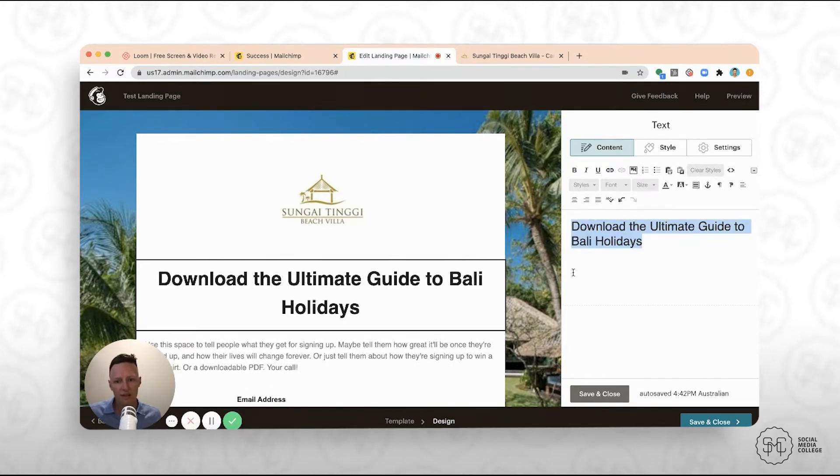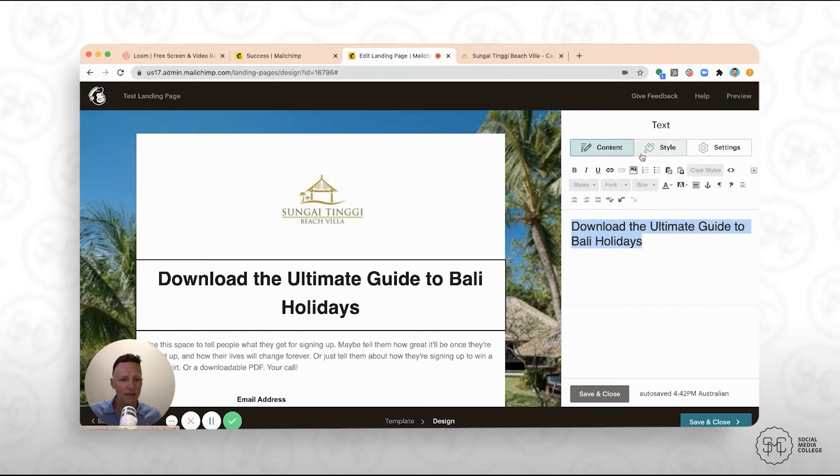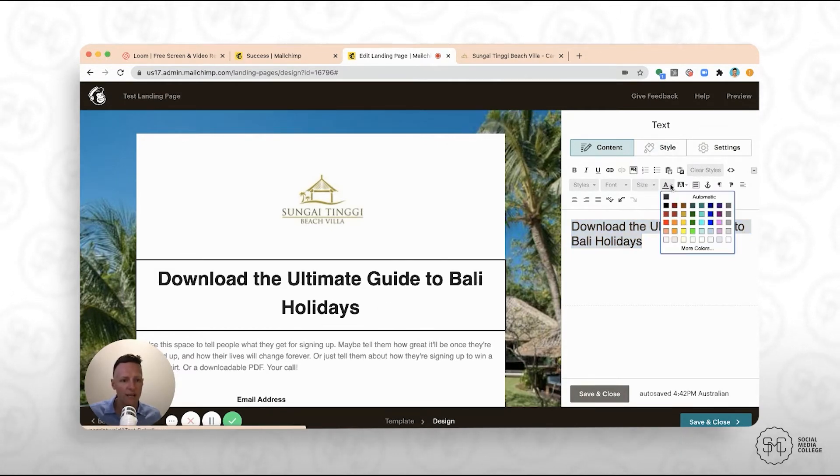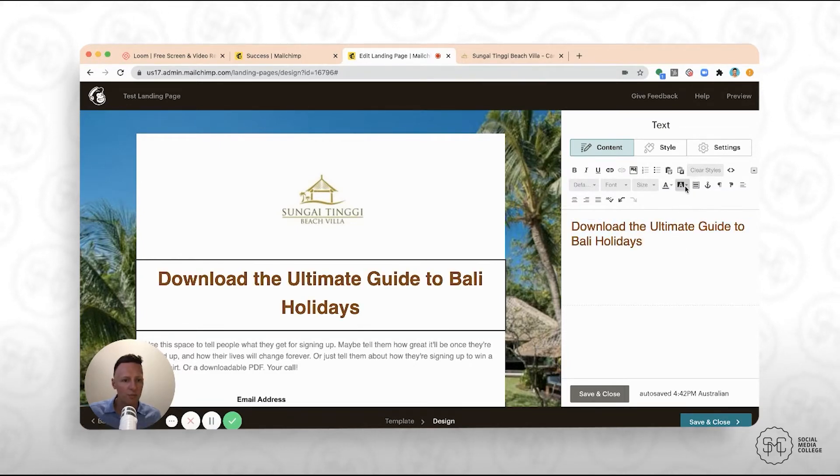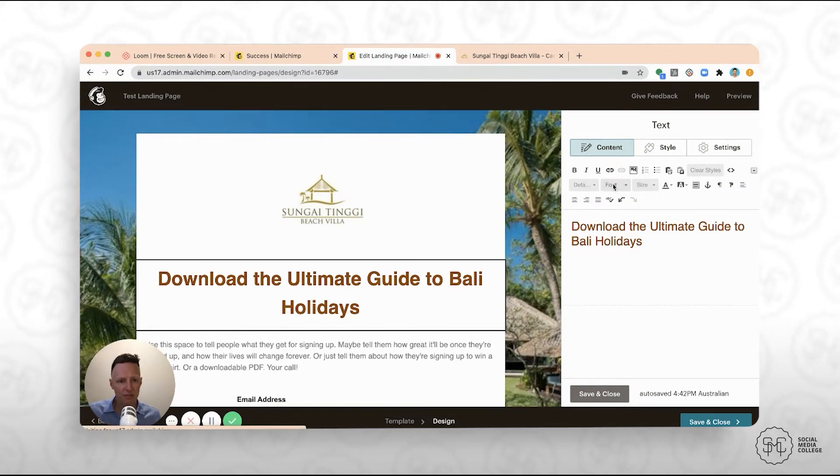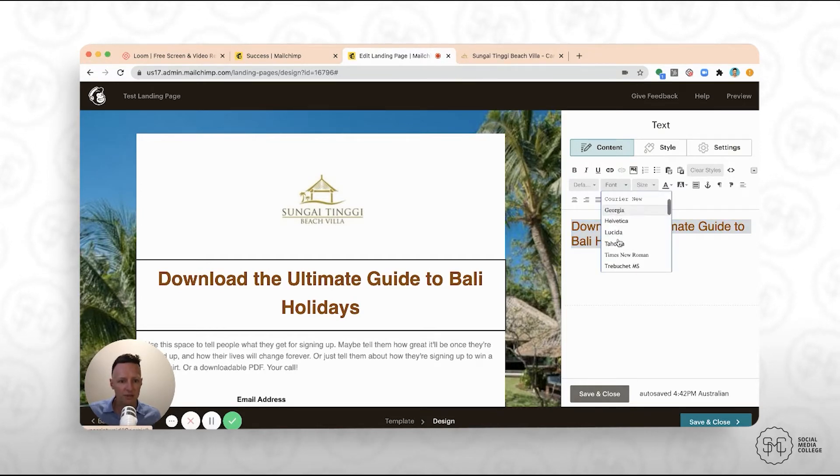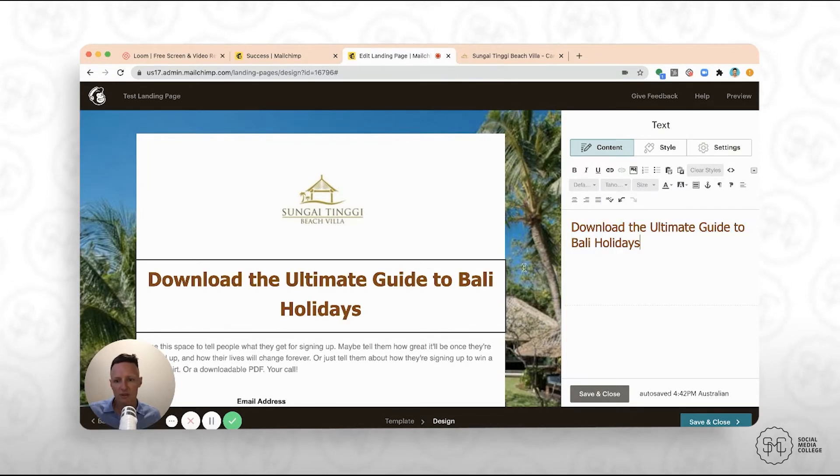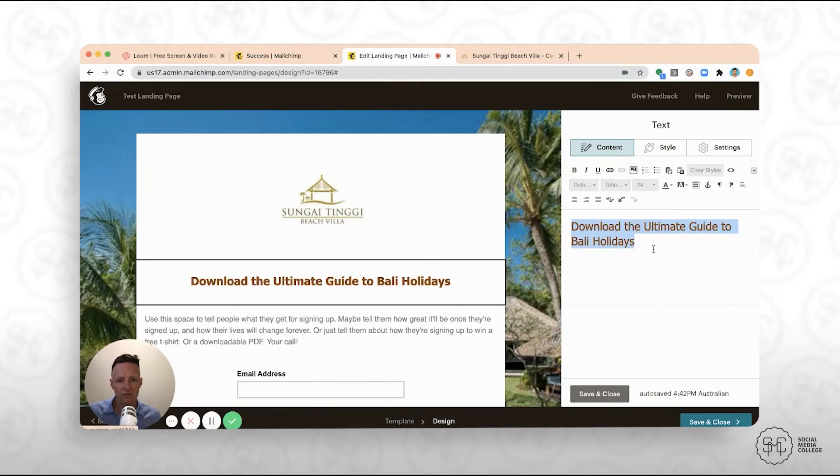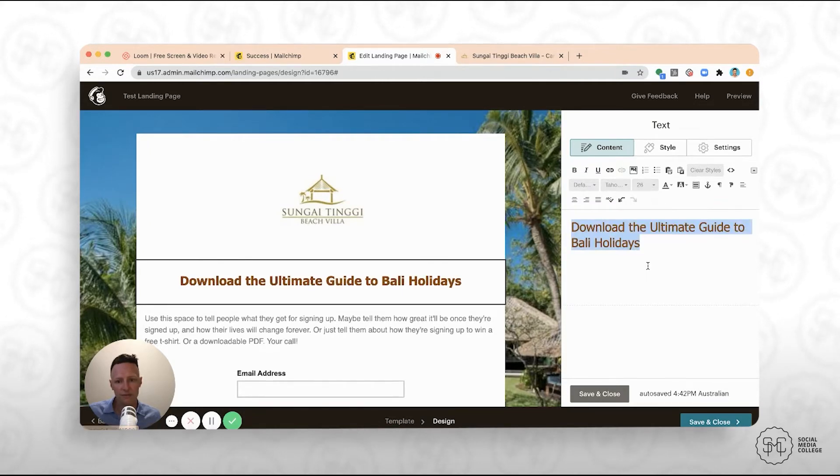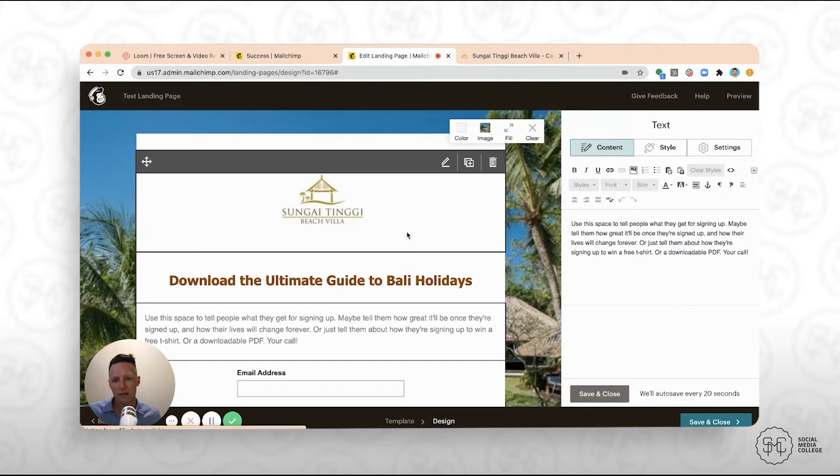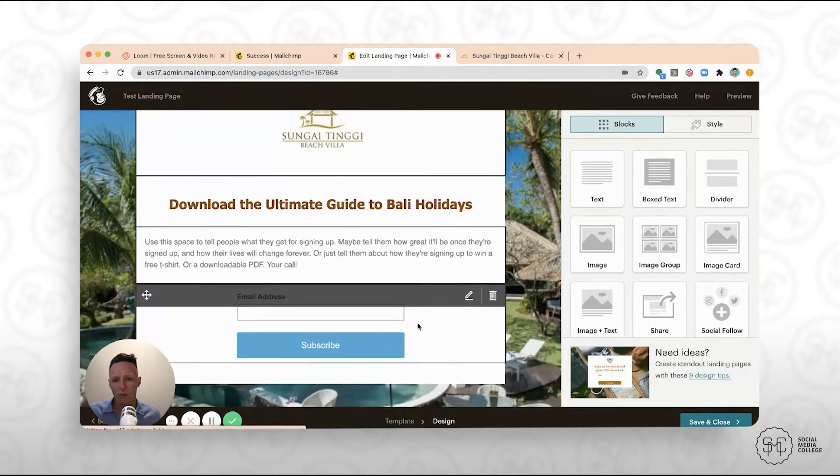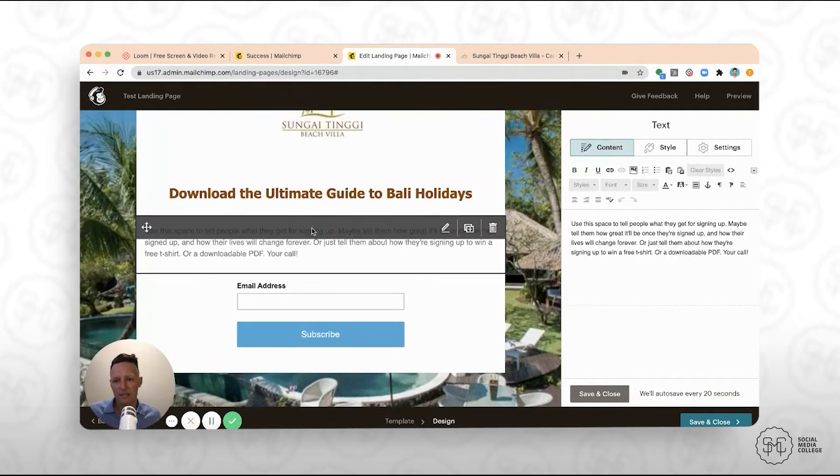You can definitely edit that headline however you like. In particular, you might want to look at the different colors that you can use. So maybe we come into here and we'll change this to a darker brown color. You can also look at ensuring that the font is your actual font. So maybe this particular villa uses a Tahoma font. And maybe we also want to change the size of that so it all fits onto a single line.